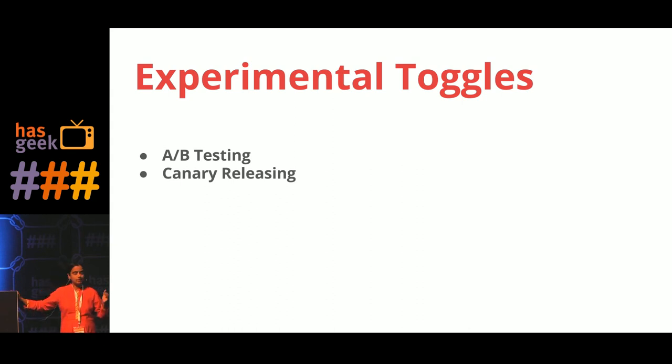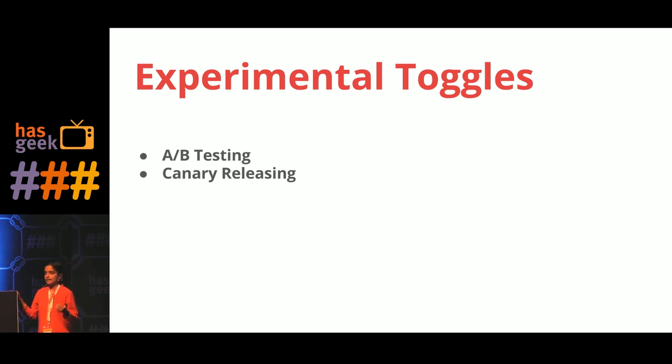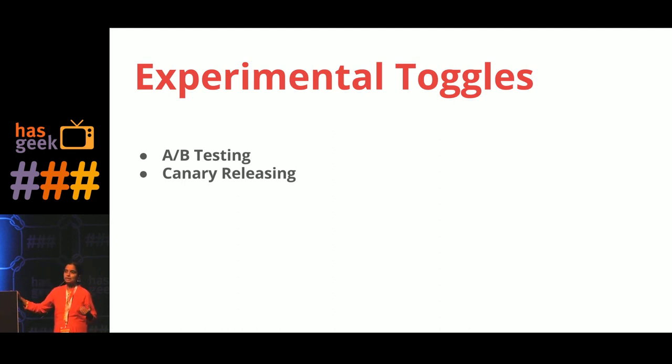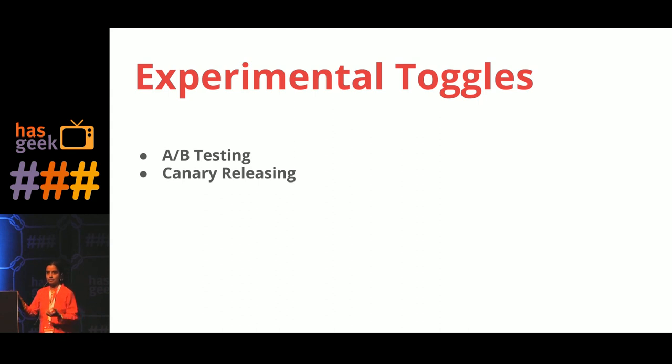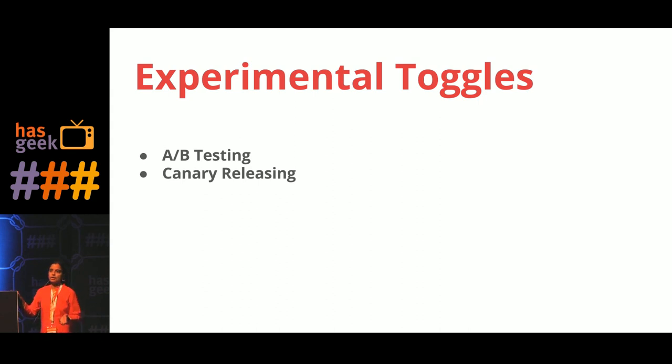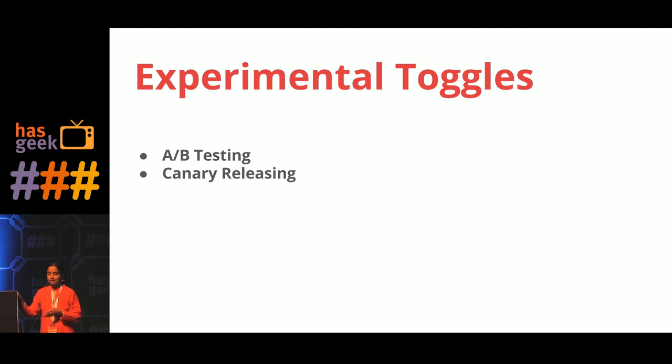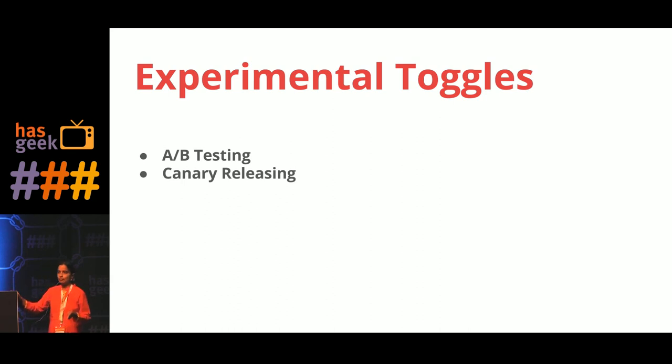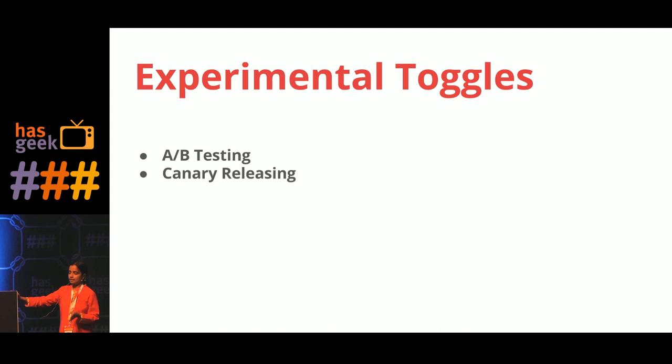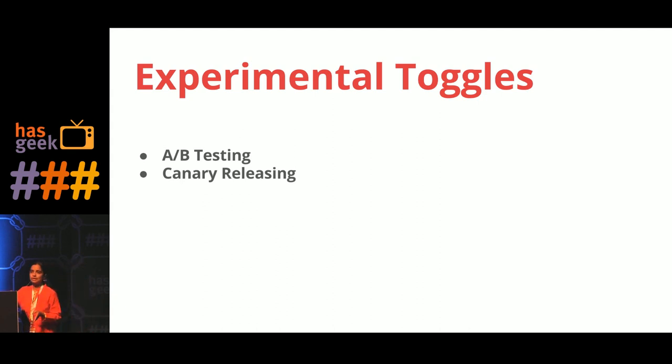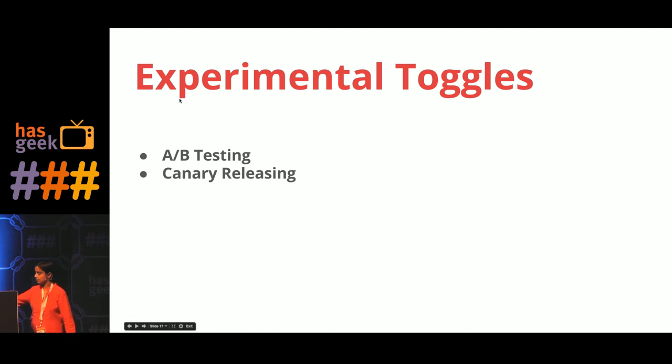So the difference between release toggle and experiment toggles is that experiment toggles are based on certain criteria, usually based on the user's criteria. Release toggle is usually based on the environment in which it runs. Usually in all pre-production environments it will be turned off, and in production environment the toggle will be turned off. That is the difference between the experimental toggle and release toggle.